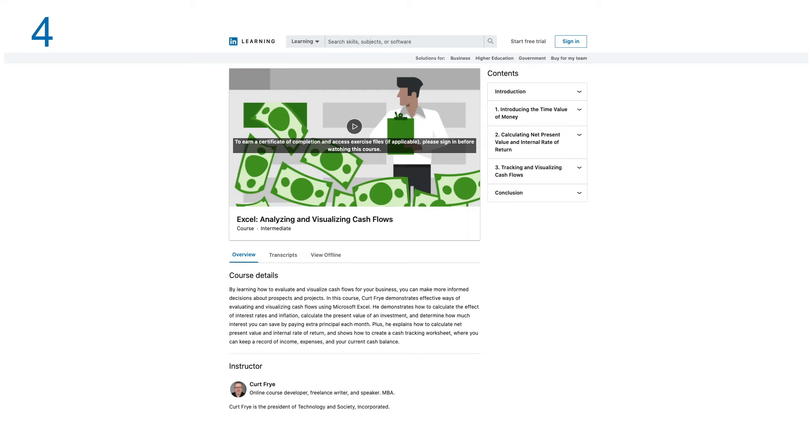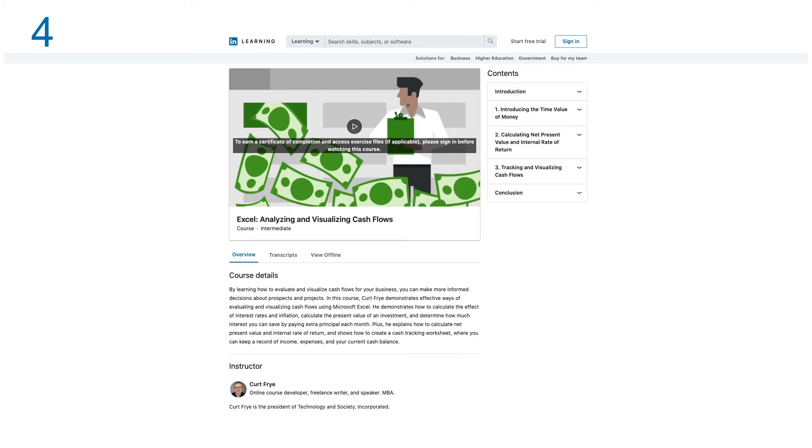In this course, instructors demonstrate effective ways of evaluating and visualizing cash flow using Microsoft Excel. They demonstrate how to calculate the effect of interest rate and inflation, calculate the present value of an investment, and determine how much interest you can save by paying extra principal each month. Plus, they explain how to calculate net present value and internal rate of return, and show how to create cash tracking worksheets where you can keep a record of income, expenses, and your current cash balance.